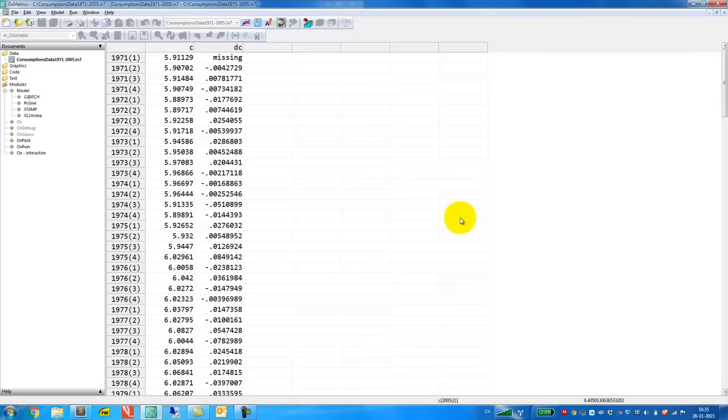In this video, we illustrate how to perform the Augmented Dickey-Fuller test for a unit root in Oxmetrix. We use an example based on variable C, which is the log of Danish private consumption.